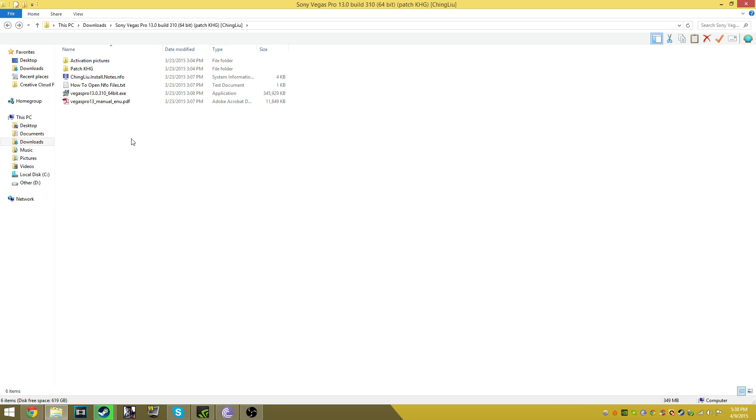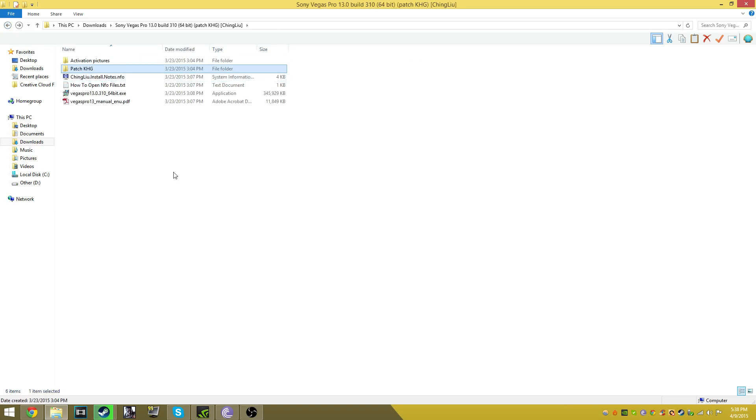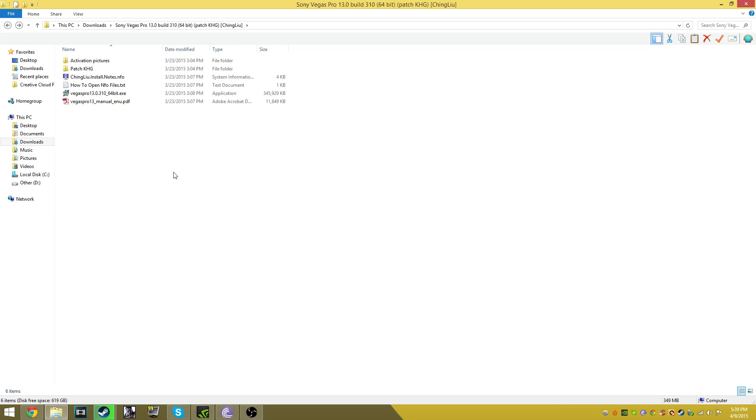So without further ado, let's get into this. You have a missing patch KHG - what the hell could this be? The number one thing I believe people completely miss is disabling their antivirus. It might seem pretty self-explanatory, but a lot of people do forget that.